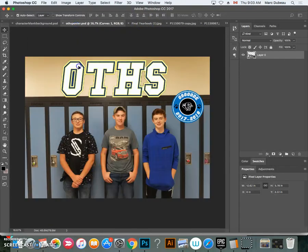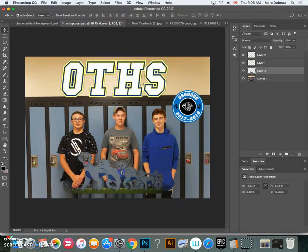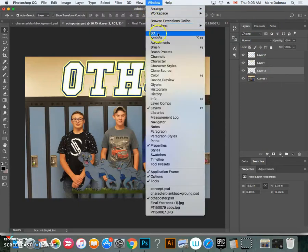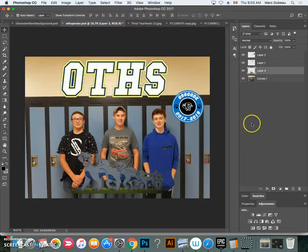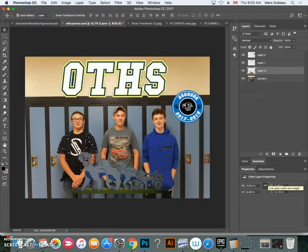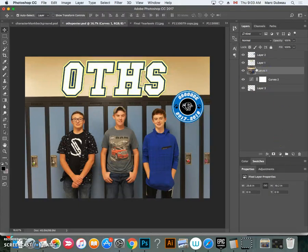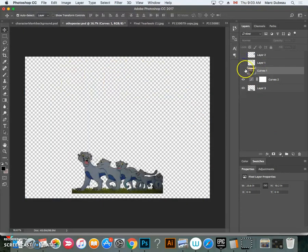I'm going to drop it into the OTHS poster. The color is a little bit off, so I'm going to add my levels adjustment — I'll go get it again under Adjustments, it's this one. I'm going to move this to the top for now and just hide it, because one of the problems with this layer is that it's too dark and I need to lighten it up.